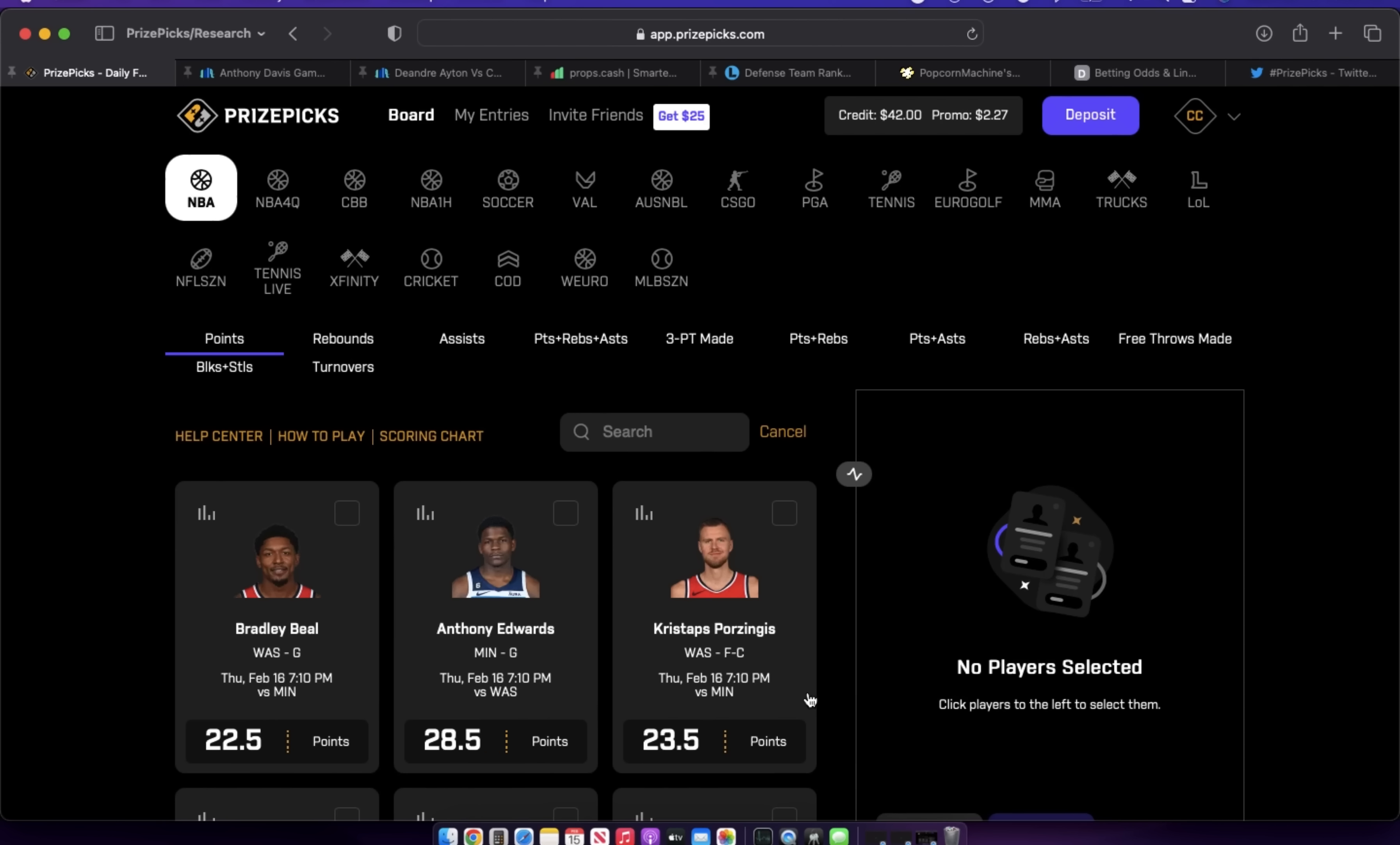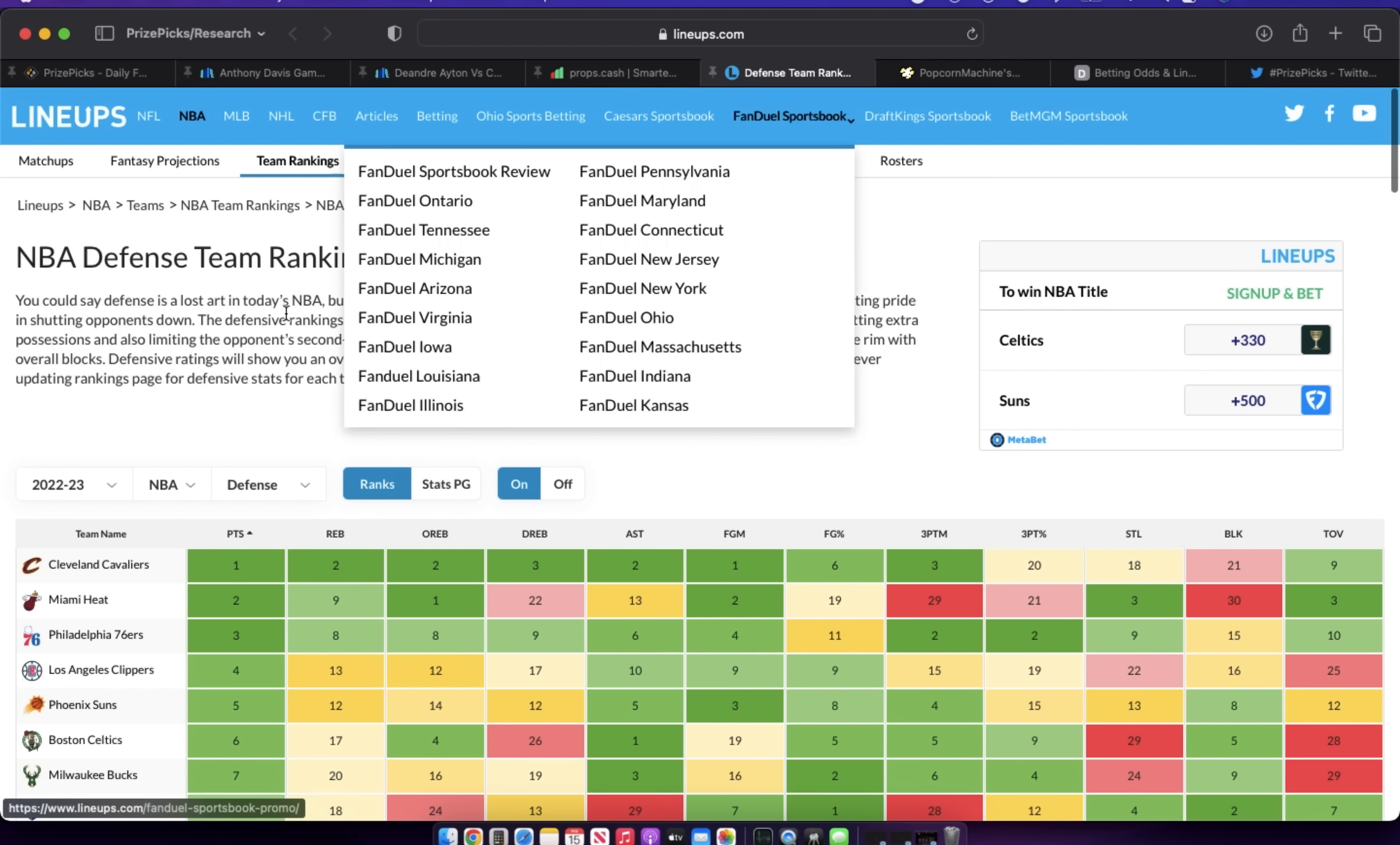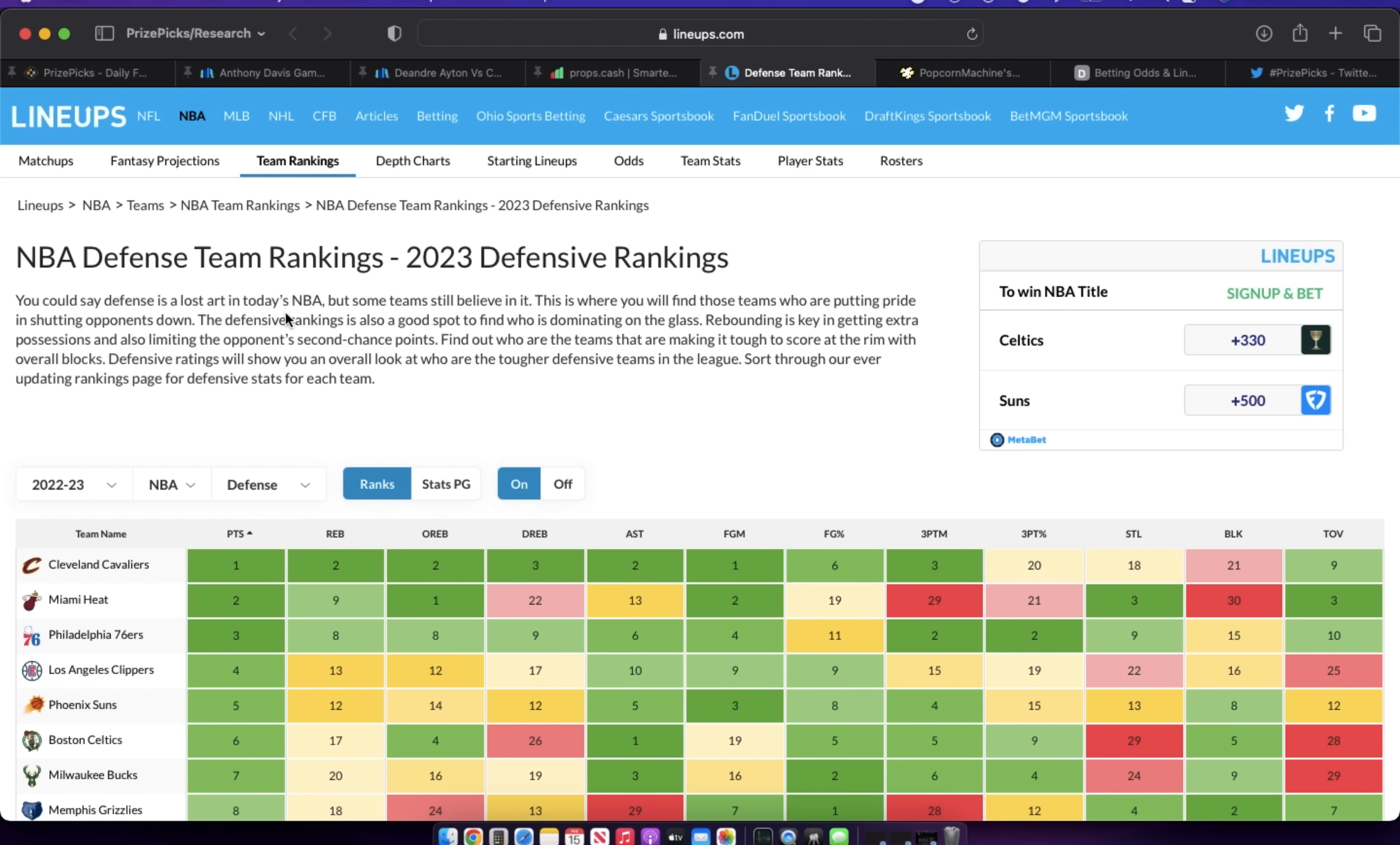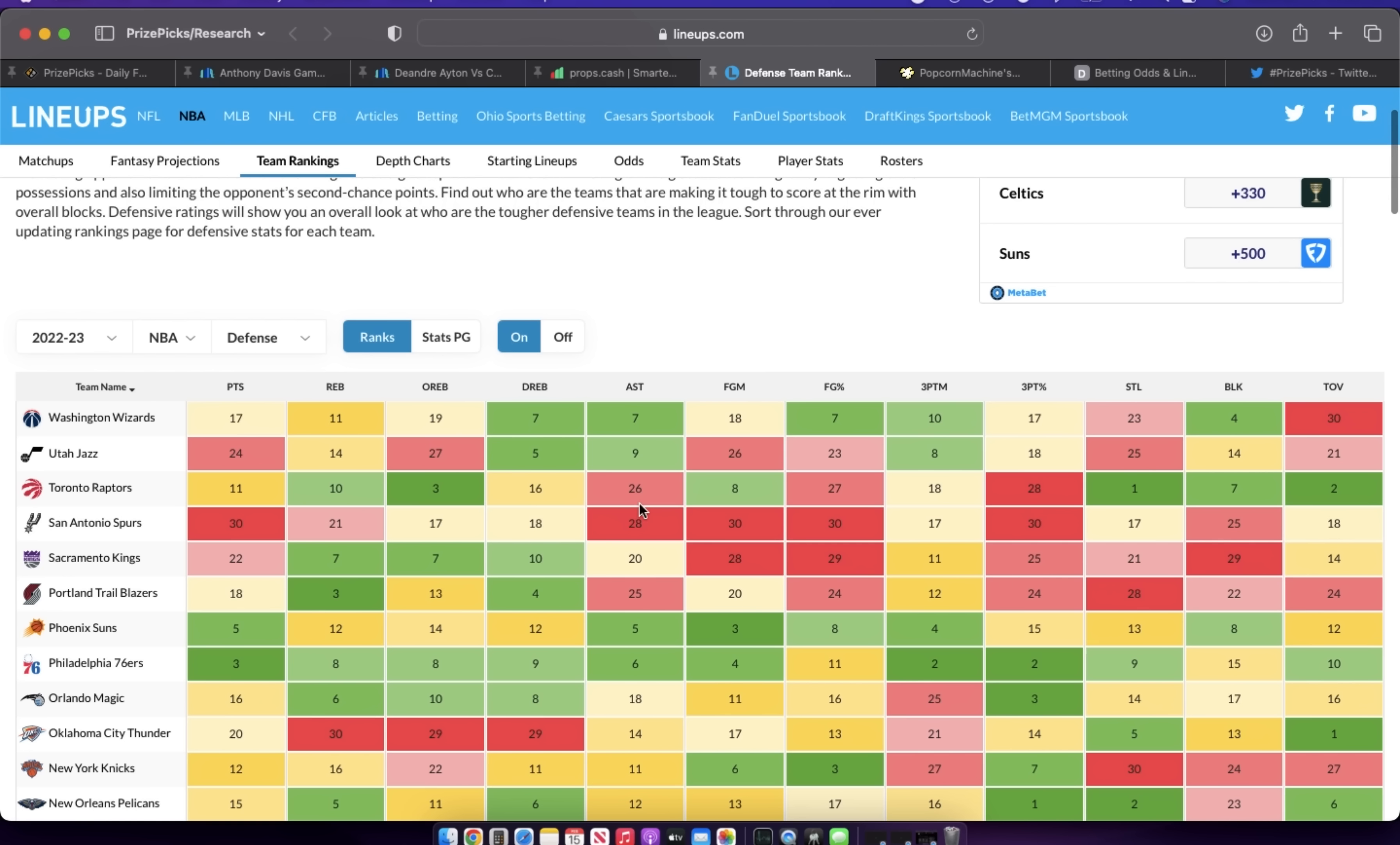Starting off with the Minnesota and Washington game, let's head on over to lineups.com and check out some of these defensive stats for Washington. You can see Washington's defense is not that bad, man.